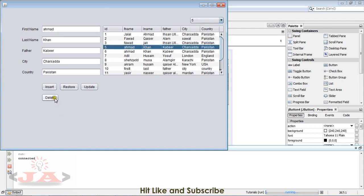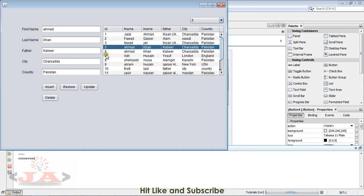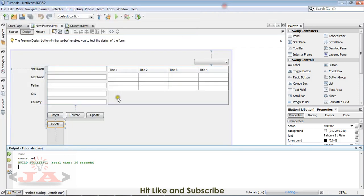I will click a record and click this button, and it will delete the record. For that purpose, we will first get our selected row and then the column in which IDs are shown.